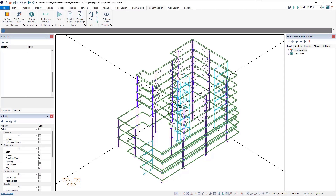In this video tutorial, we will use AdaptBuilder's integrated column design engine to check our columns for code compliance. The integrated design engine will check moment, shear, and axial capacity of the column based on the design loads at the column and reinforcement within the column defined by you using the PCA load contour method.